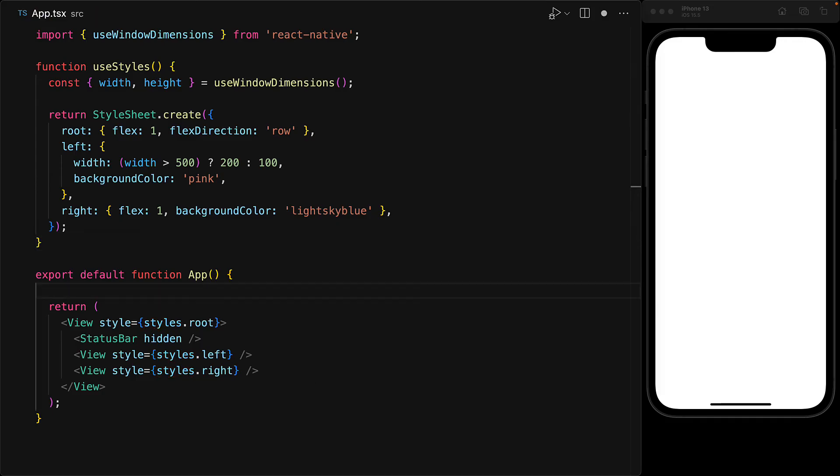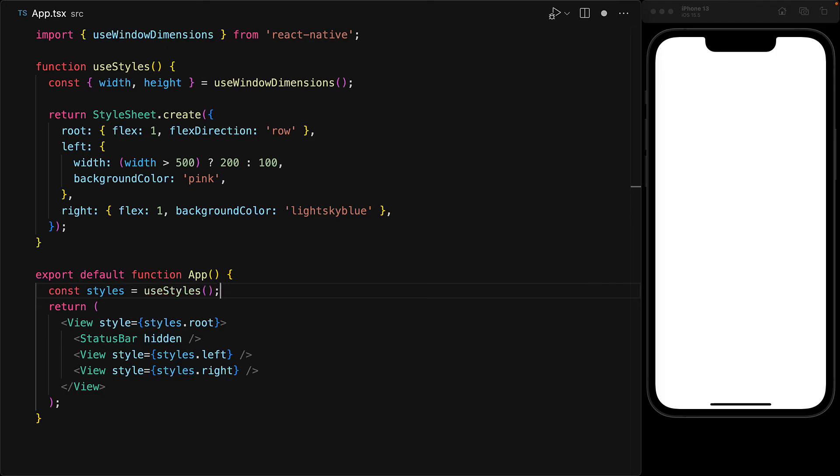So with this custom hook in place, whenever we want to use styles, we have to invoke this Use Styles hook to get the styles. And these styles will automatically change thanks to that Use Window Dimensions hook whenever there is a layout shift in the Window Dimensions.